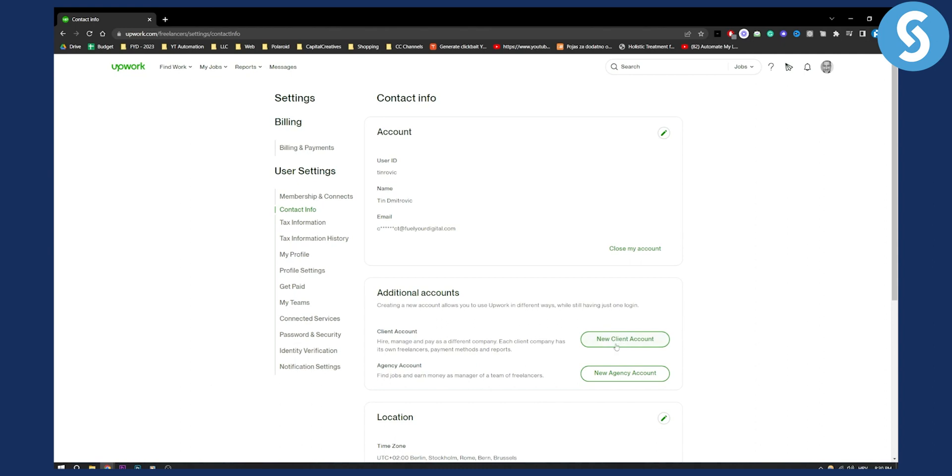You will need to create a new agency account, not a client account, because if you want to create a client account it will be a freelancer account.